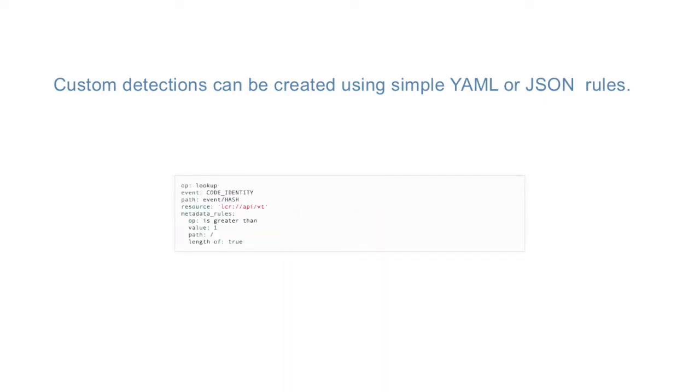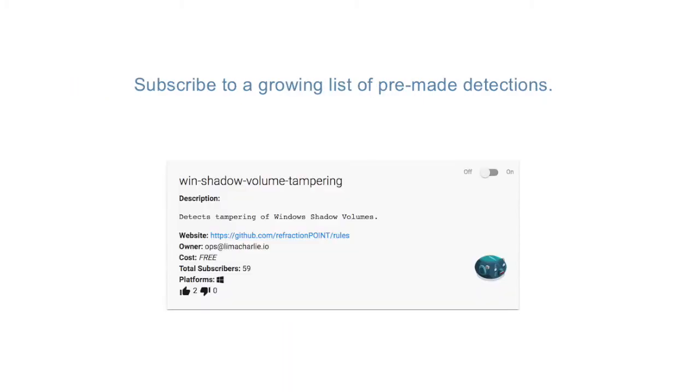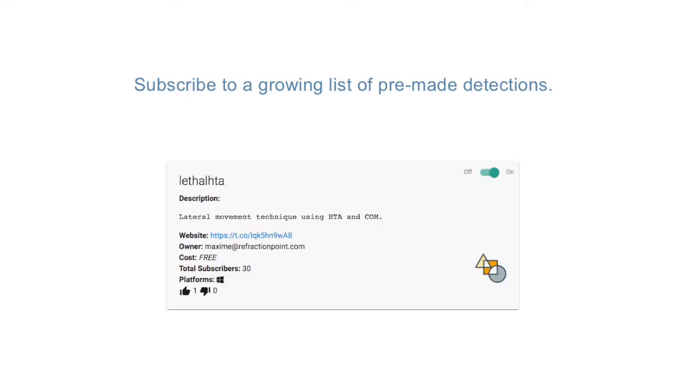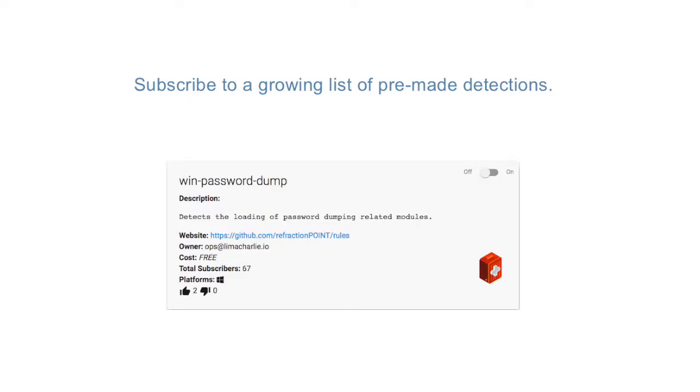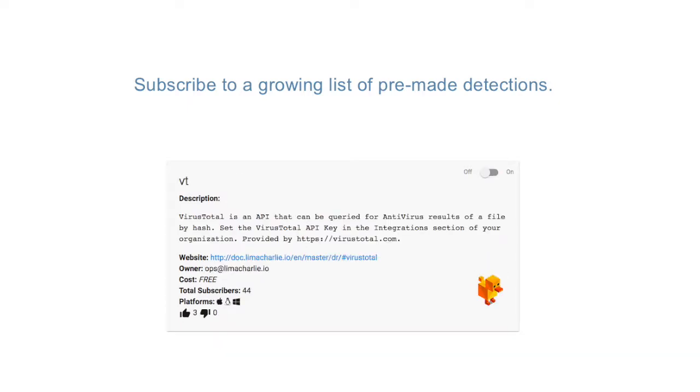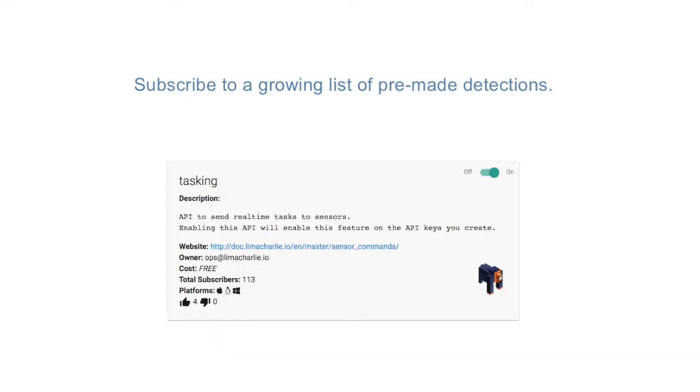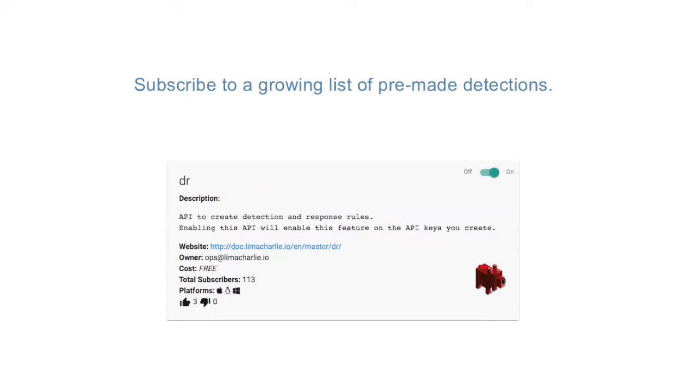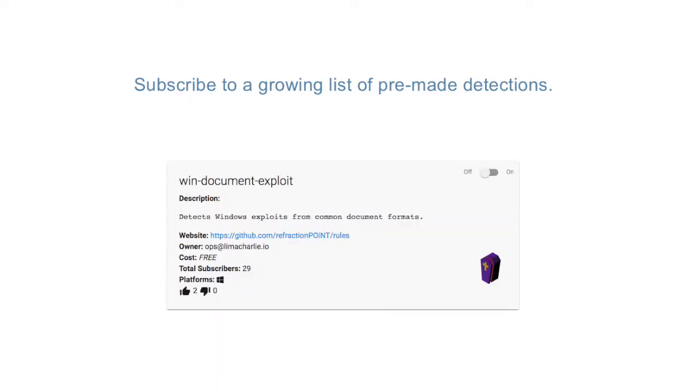Along with being able to write your own rules, we also provide an ever-growing collection of detections which can be enabled with the click of a button or an API call. Without any extra work, you can prevent exploits, subscribe to malware domain feeds, check for evil-made attacks, and much more.